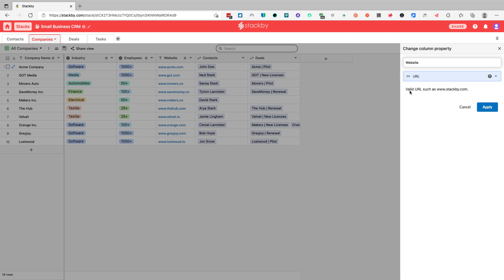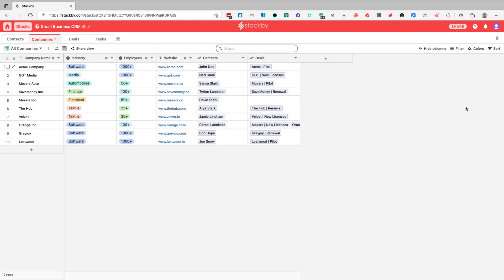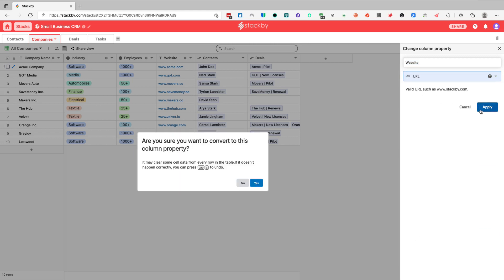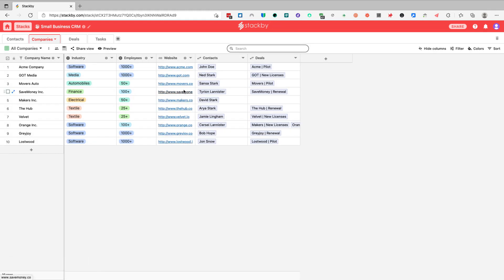A URL column type will allow you to record any valid URL — you can simply type the URL and have it visible as a link. One important thing to note is that we can change column type as long as the data is valid. Website is currently a short text type, but I can switch it to URL and click apply. It will ask me to confirm due to possible data loss, but here there will be none — and Stackby automatically adds the HTTP prefix.